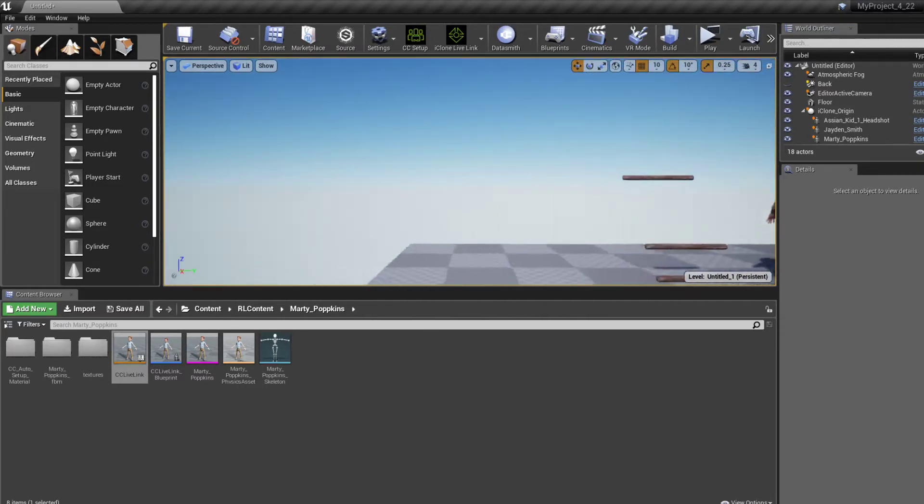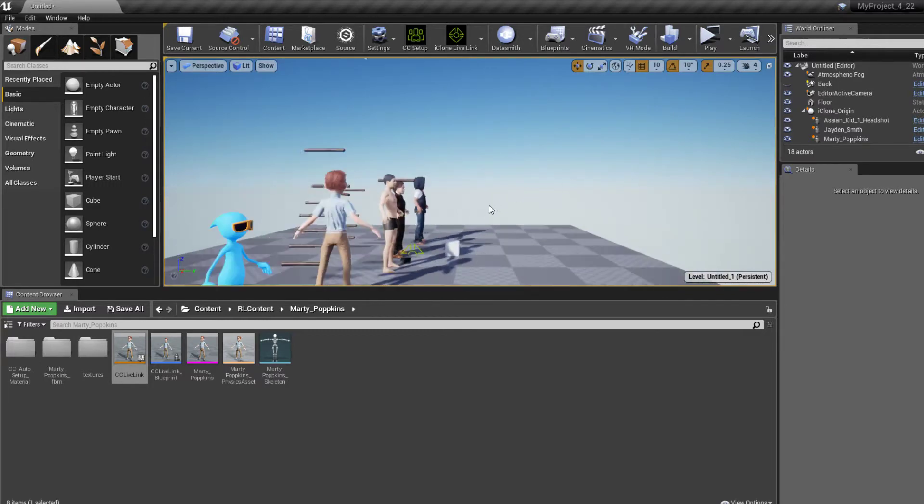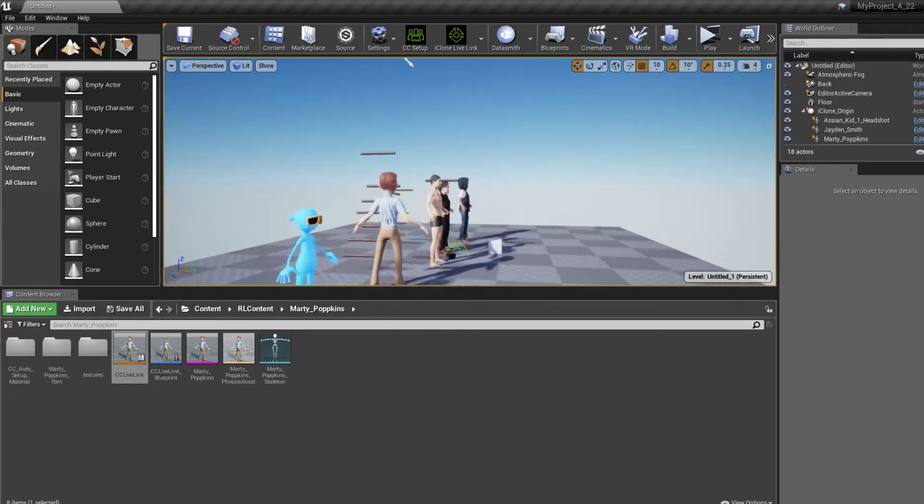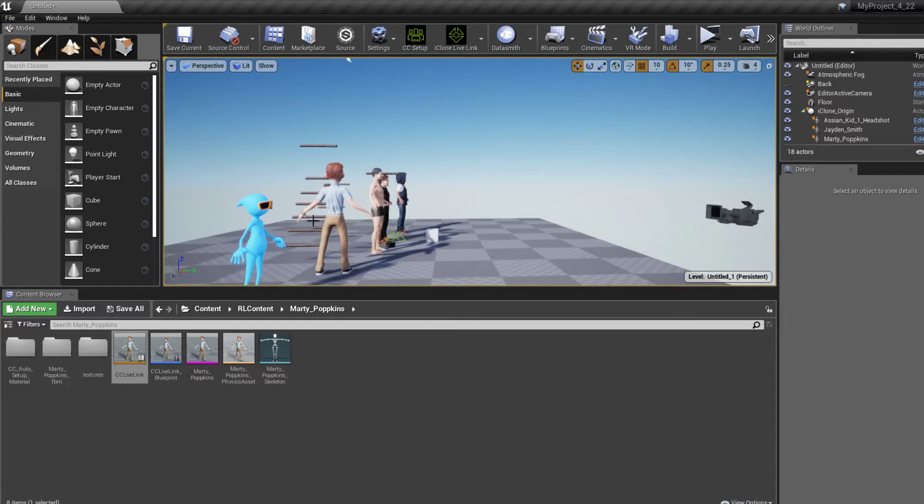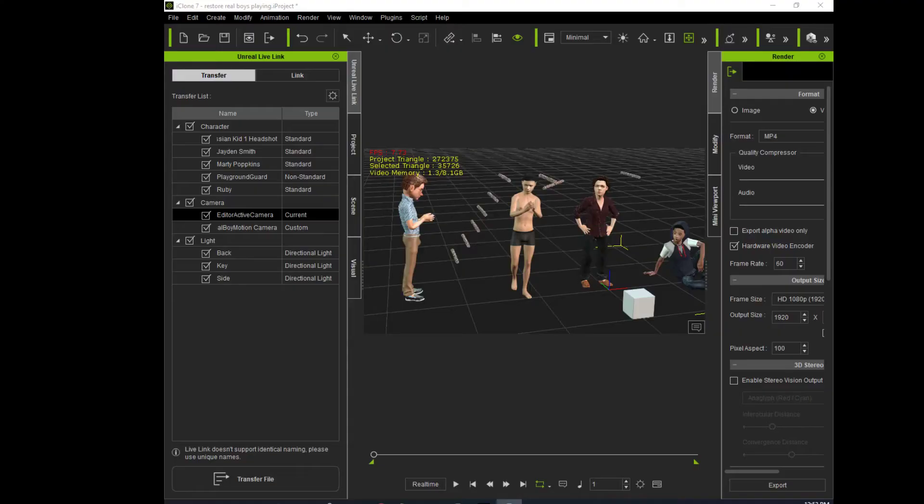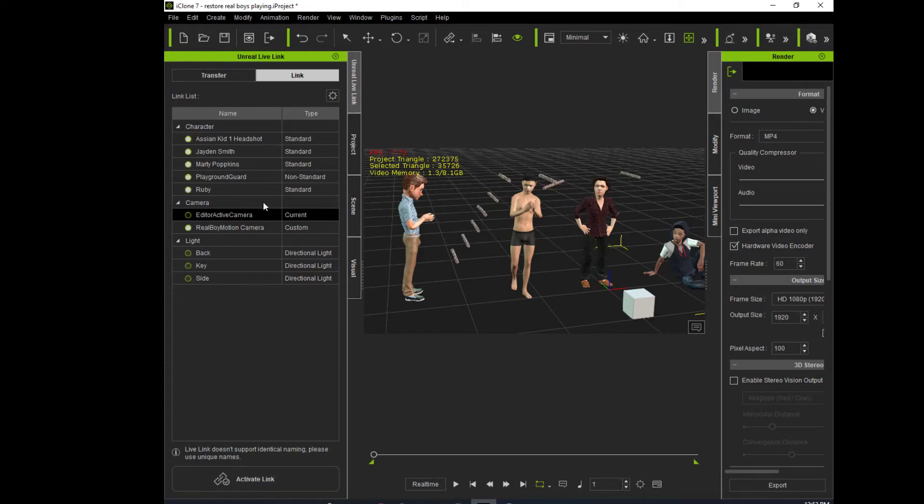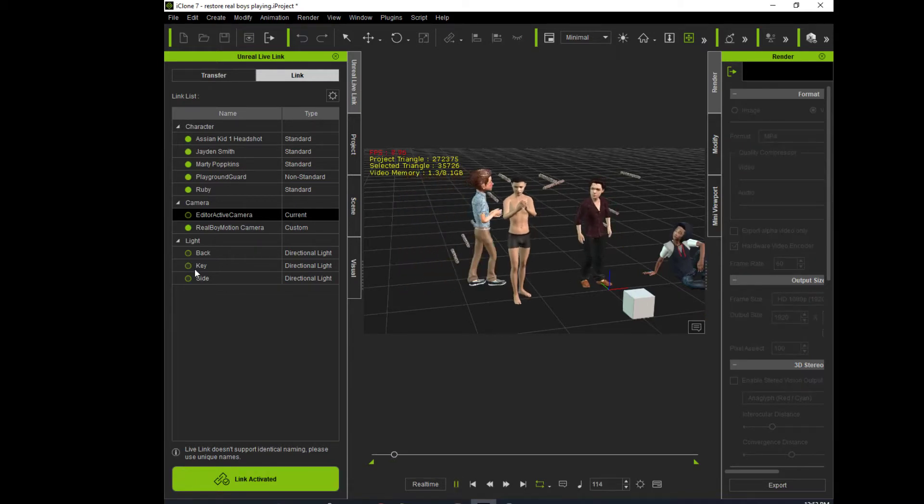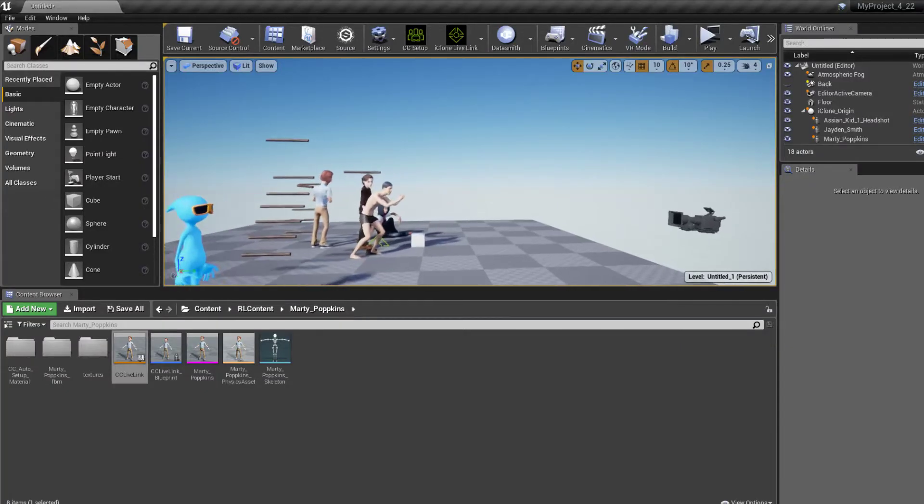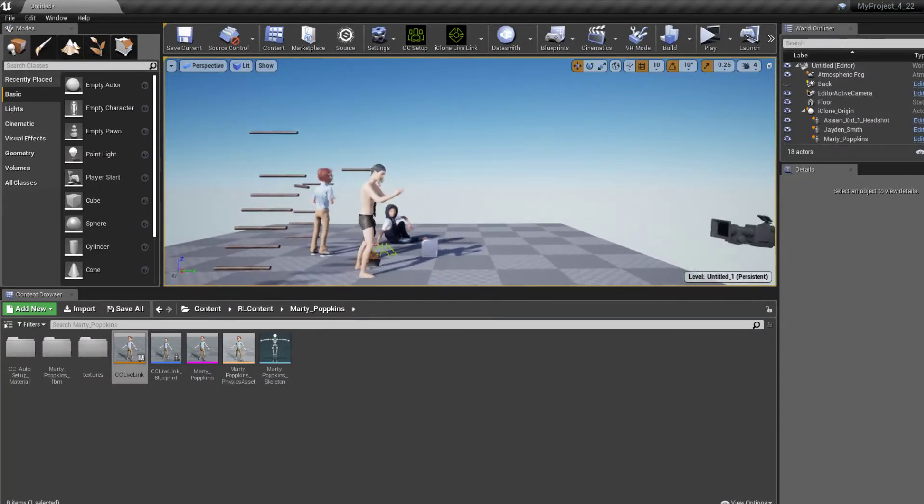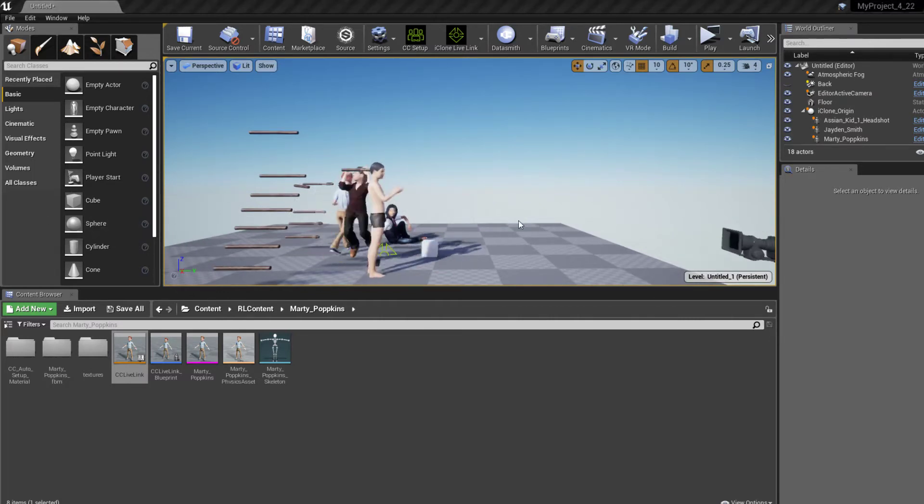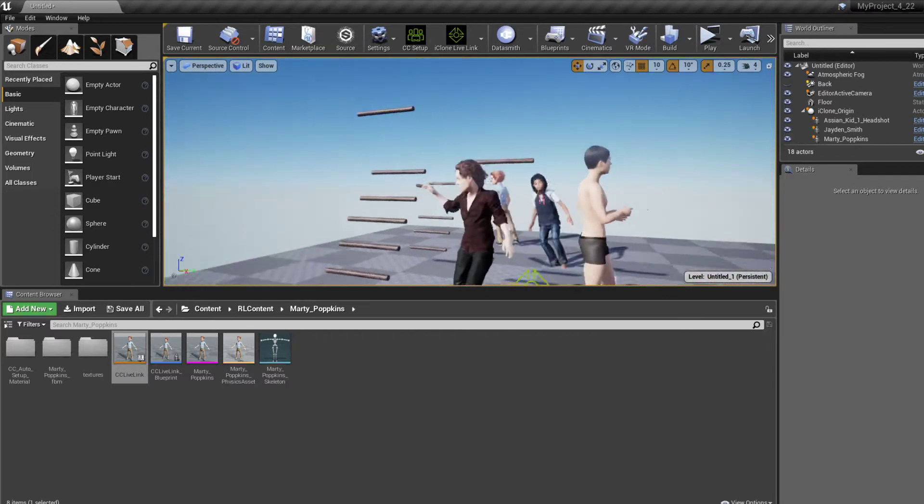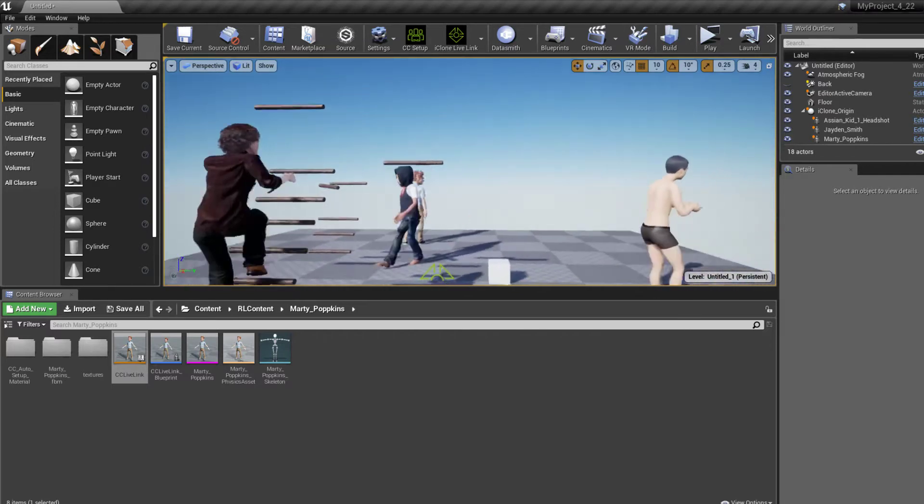the VR software, the gaming software, transferred over. Okay, and so then we go back to iClone. I put on transfer, I go to link, I choose activate link, and then I hit play and they will start to move around inside the software for the gaming. And so they're working, and now just comes the issue of trying to see it in VR.